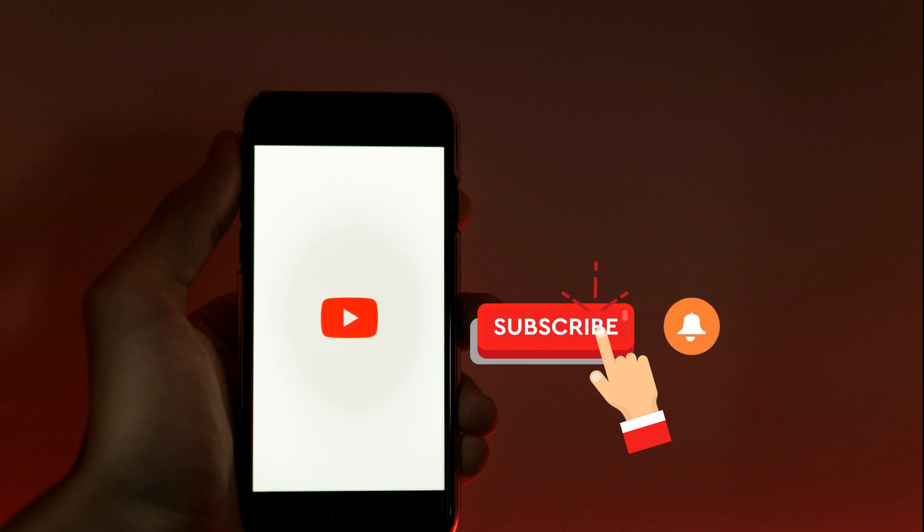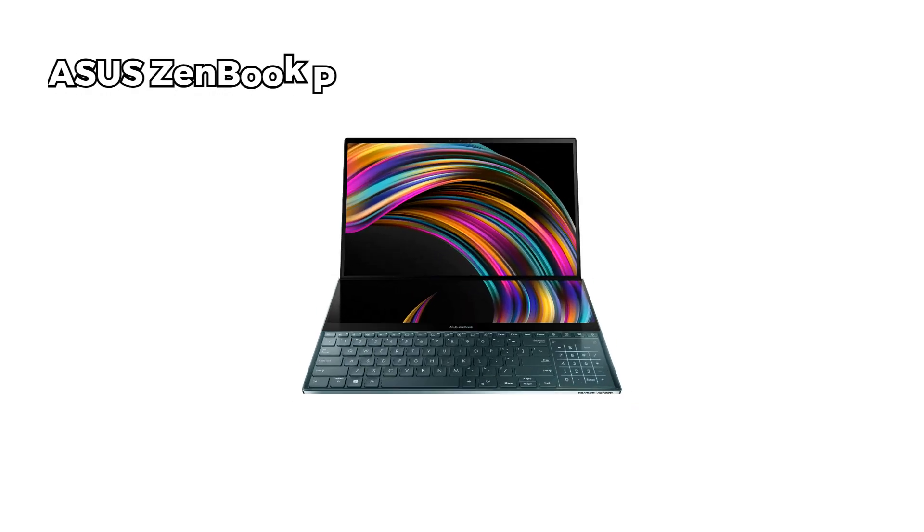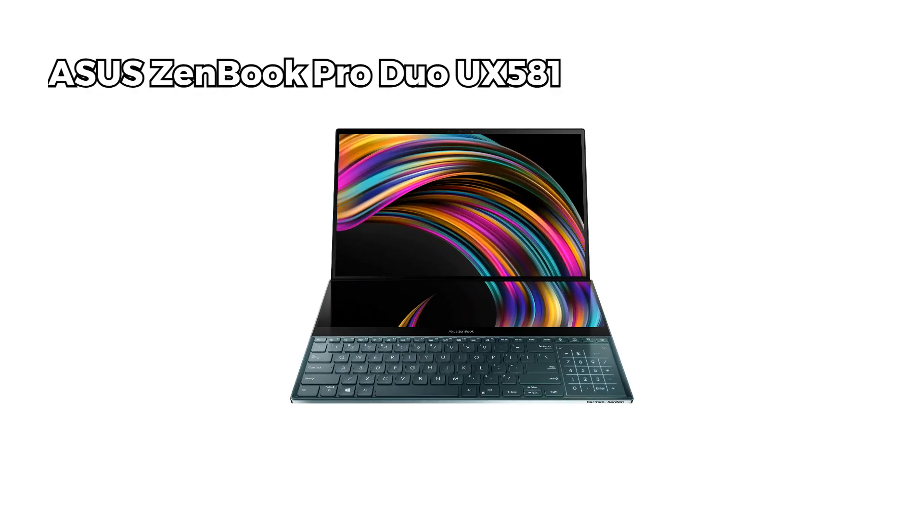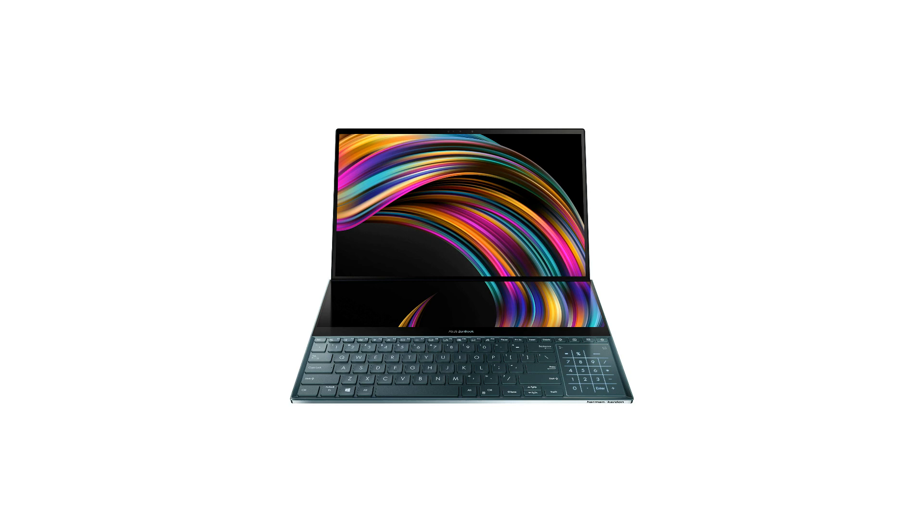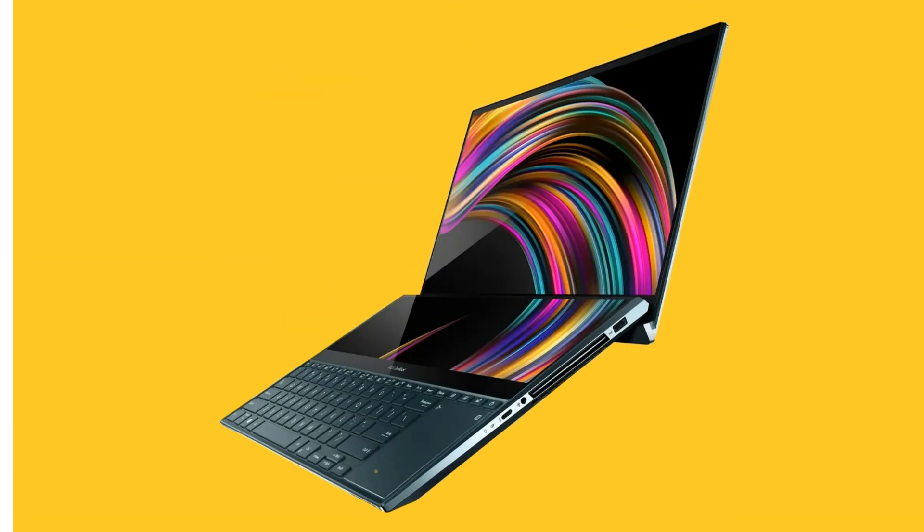Let's start the video. At number one, we have the ASUS ZenBook Pro Duo UX581. This laptop is a powerhouse for artists with its 15.6 inch 4K UHD NanoEdge touchscreen display, Intel Core i7 processor, and 16GB of RAM.